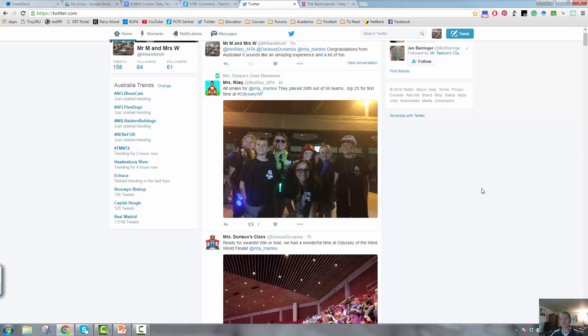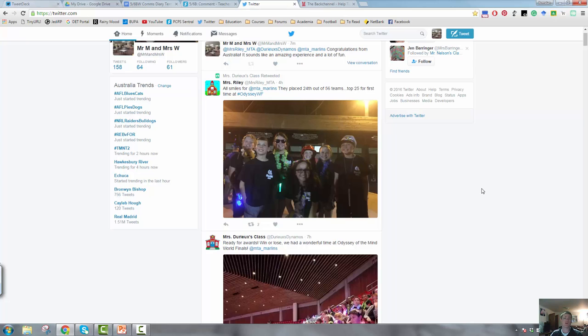Next one is being able to engage parents. Now, number one was giving information to parents, but engaging parents in your classroom through Twitter gives them an opportunity to see what's going on. It turns the walls of your room into glass and gives not only parents, but wider family members, an opportunity to see what's going on.